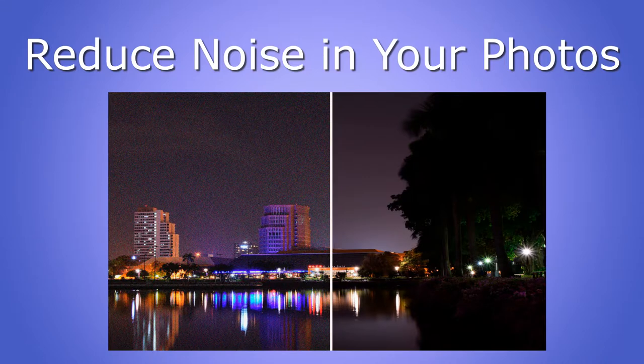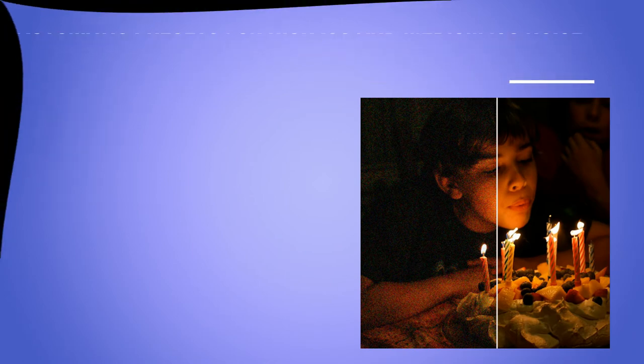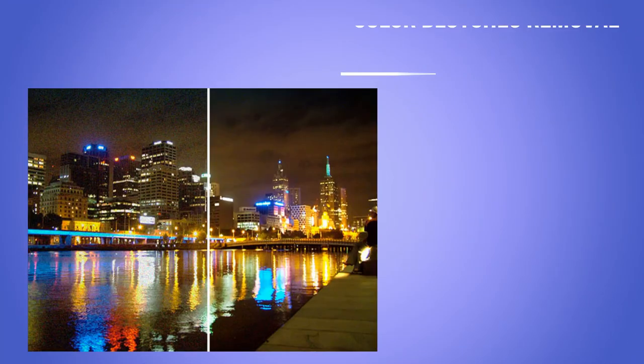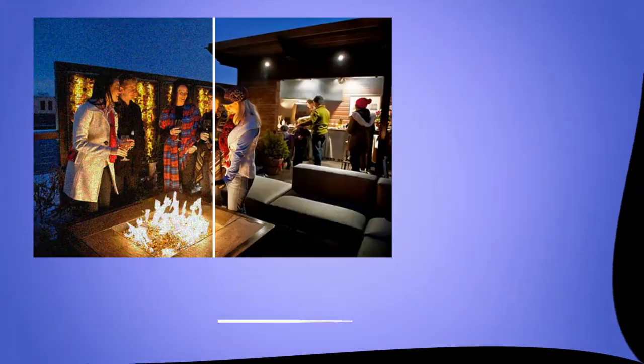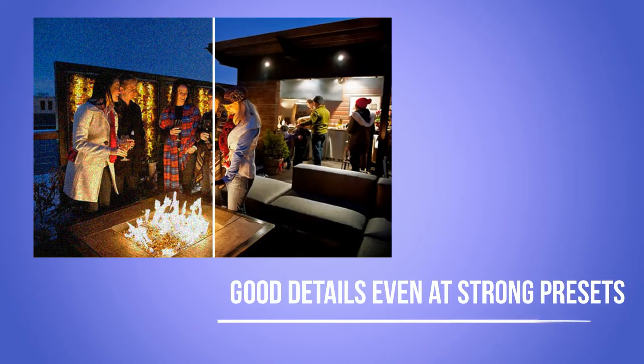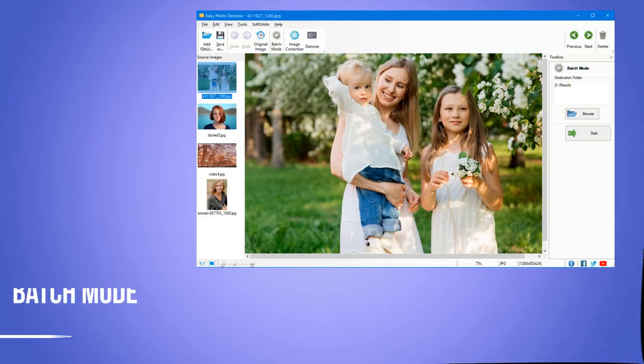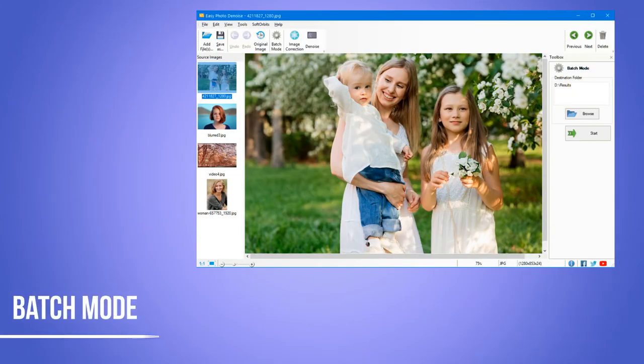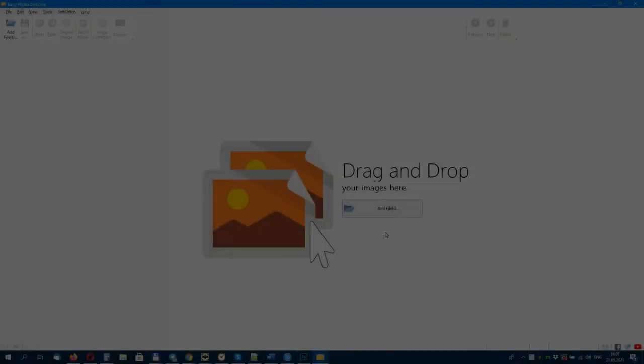The background noise reduction software removes noise quickly and effortlessly. It has different features to help you remove different kinds of noise. Photo background noise reduction software gives your photos that crystal look regardless of how noisy the original was. Innovative noise reduction algorithms employ artificial intelligence to reduce digital noise without smearing fine image detail.